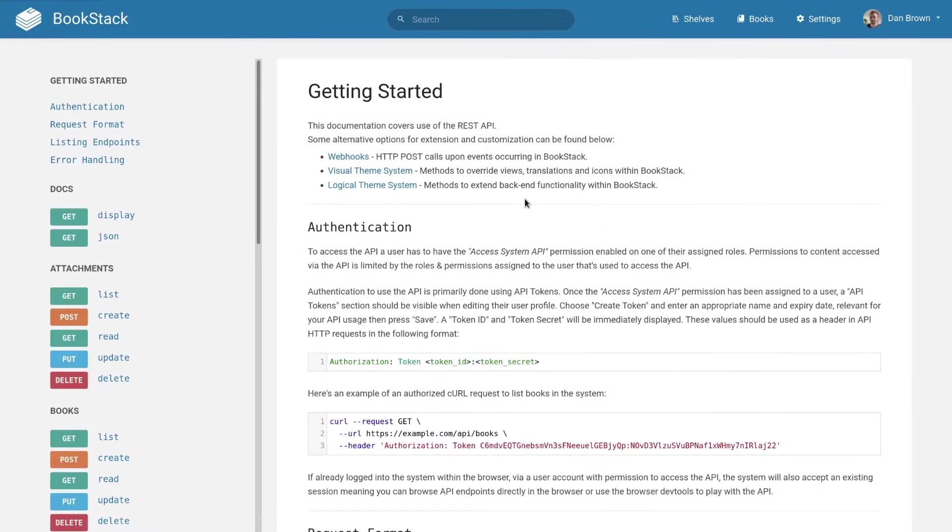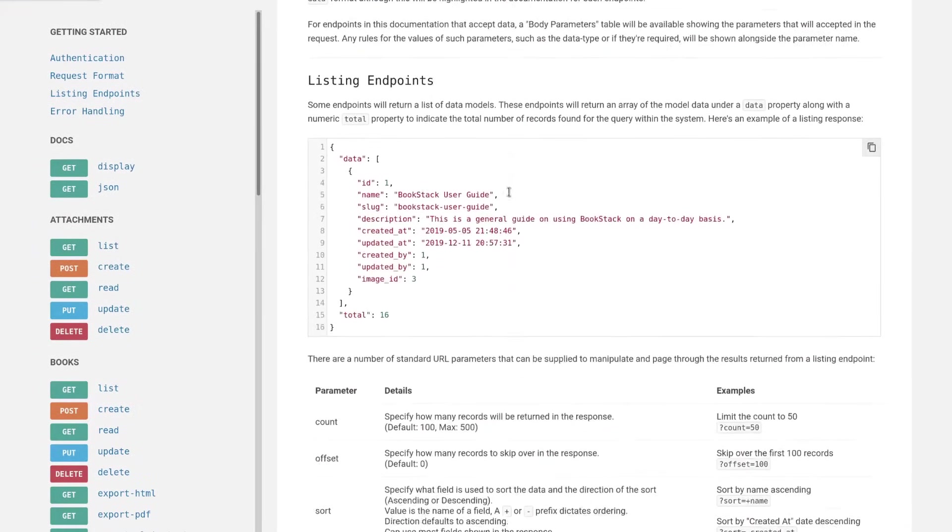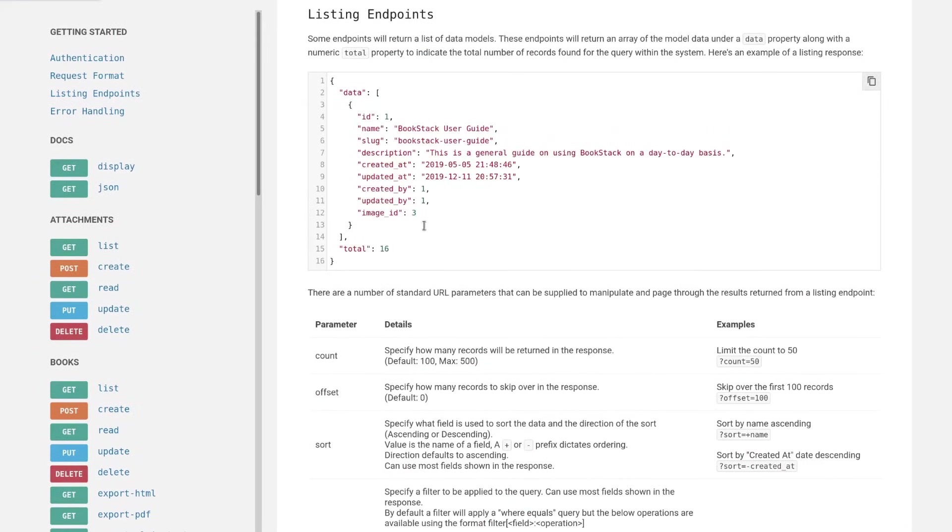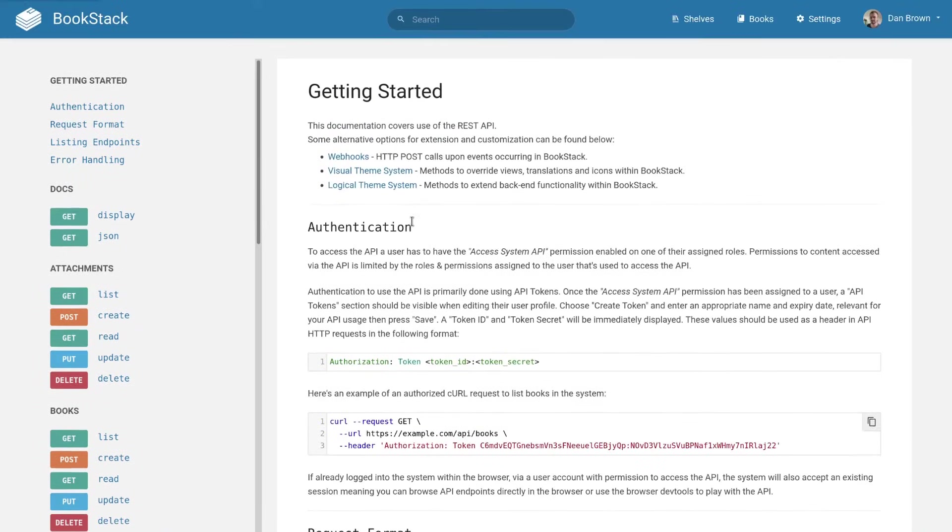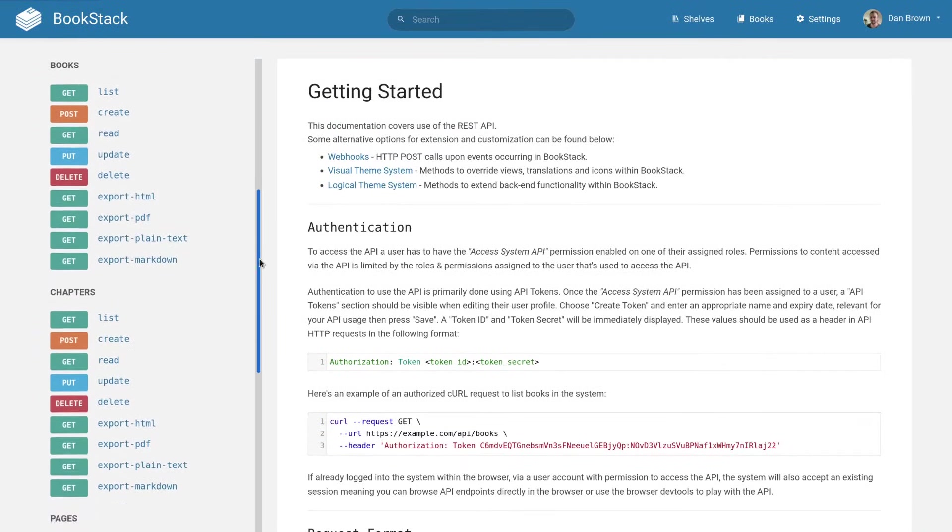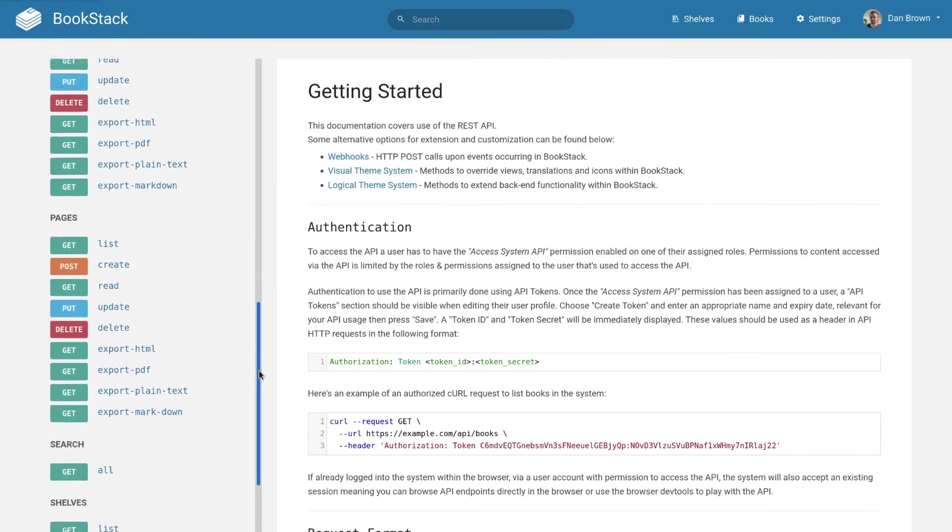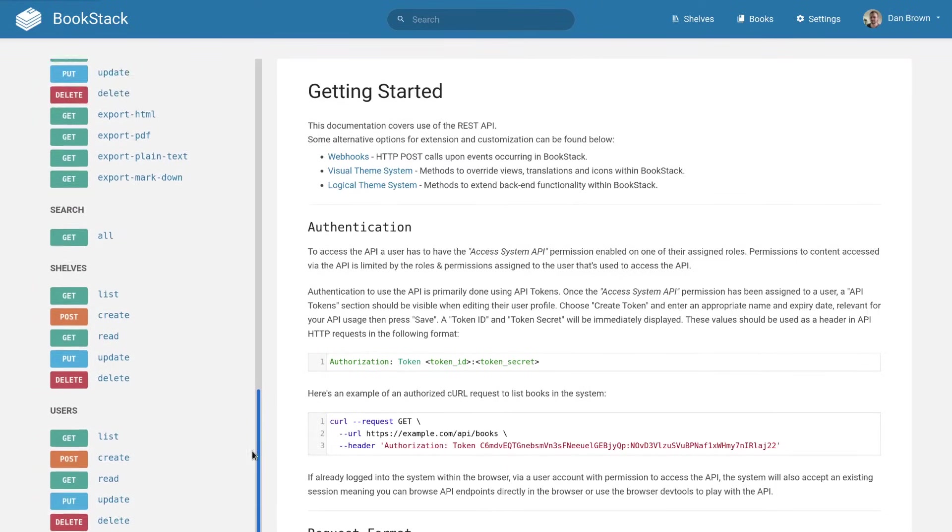Built-in methods of extension exist, such as outbound webhooks, a REST API, our visual theme system, which allows you to override any view or piece of text within the system, and our logical theme system, which allows server-side system extension.